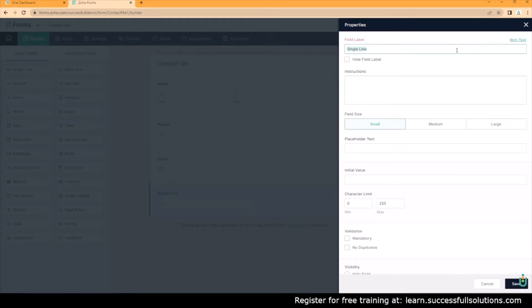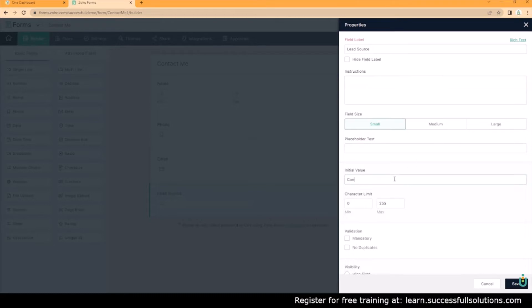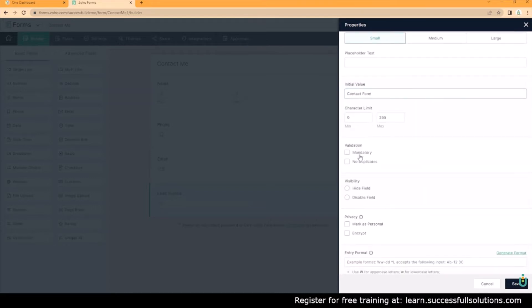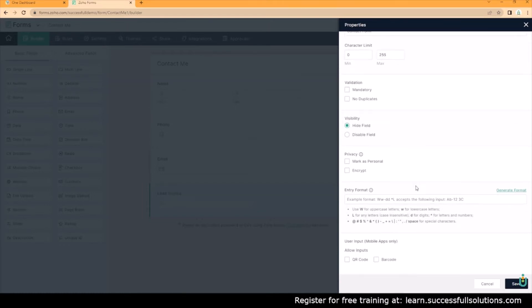The reason for this is so that when someone fills this form out and the information flows into our CRM, we want to know where it came from. We want to know that it came from the contact form. So this is going to be the lead source in Zoho CRM. There's already a field called lead source, it's basically telling you where that lead came from, and we want to say contact form as the value. We don't have to check mandatory, it's going to pass this value anyway, but we do want to hide this field because we don't want the user to see it. So we're going to save this. You can see here it's hidden.